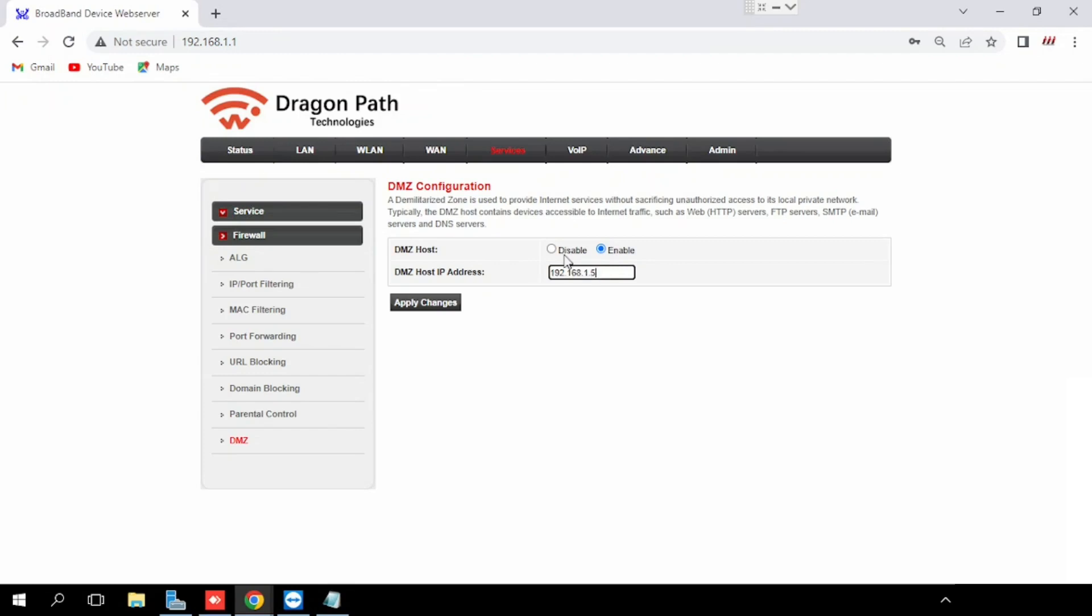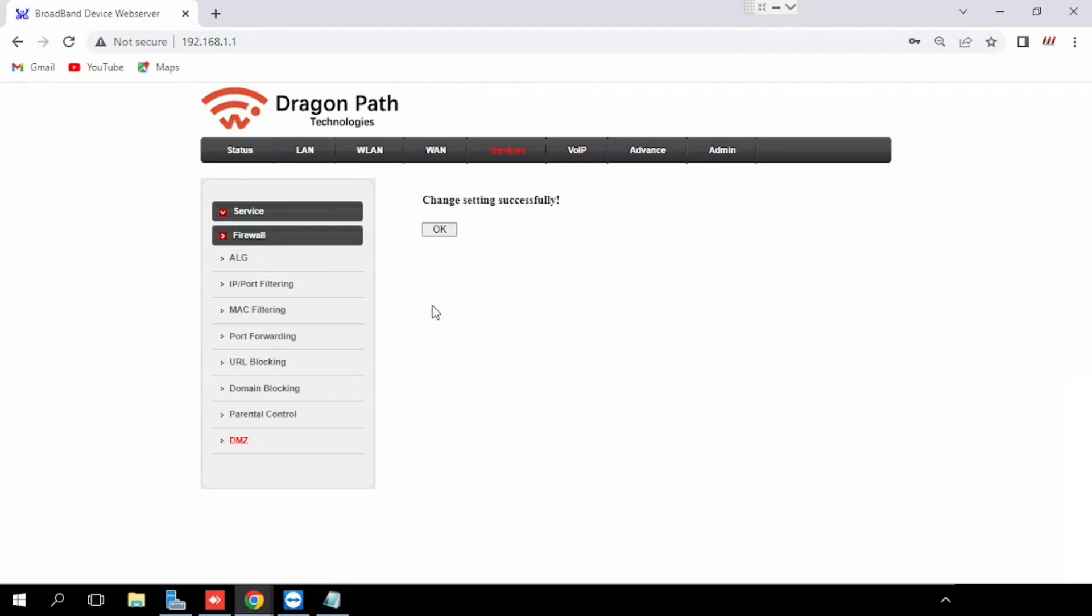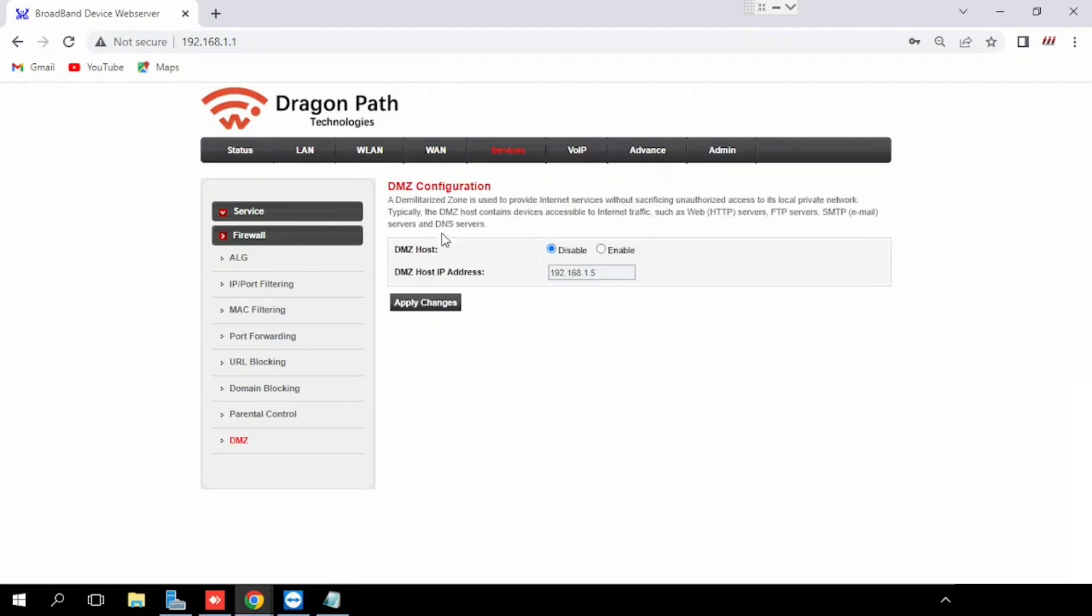If you want to disable the DMS head host, just press the disable button, then apply changes. It will disable the DMS head configuration.